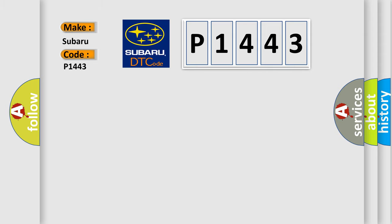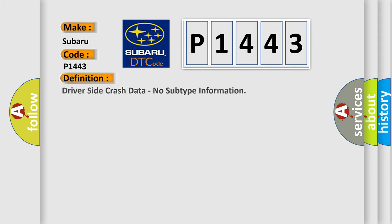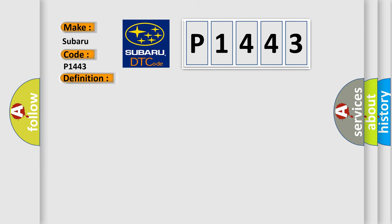The basic definition is Driver-side crash data, no subtype information. And now this is a short description of this DTC code.